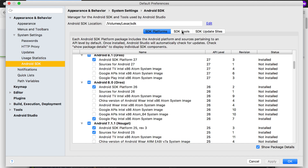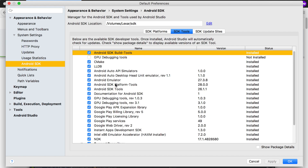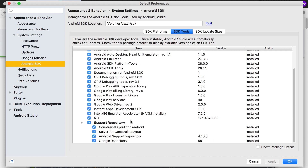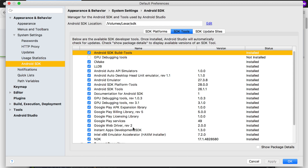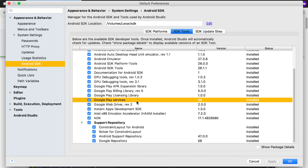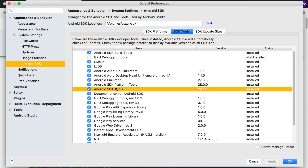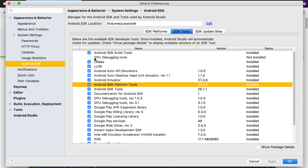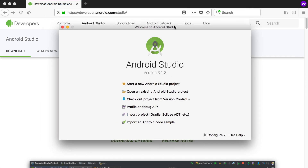Under the SDK Tools tab, try to check everything — it's not as large as the platforms side. The most important ones are the Android Support Repository, Google Repository, ConstraintLayout, Google Play Services, and the platform tools. I'm having trouble installing the debugging tools but it doesn't cause a real problem. Once Android Studio has finished all updates and you have the platform tools installed, we can move on to the next video where we'll start a new Android Studio project.